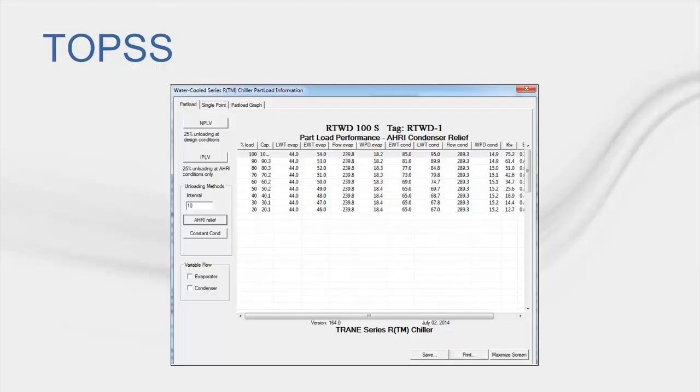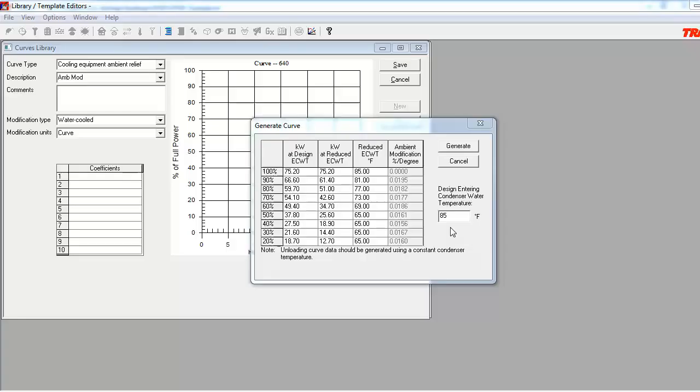If we go back to the TOPS program and the View Graphs and Charts area, we can see that if we leave the Interval input as 10 and click on the AHRI Relief button, the program will provide us with the data that we are looking for. You can see the Percent Load column, the Entering Water Temperature Condenser column with Reduced Temperatures, and the Modified KW values. Back in the curves library, you can see that I have populated the required data provided by TOPS into each of the columns. Note that the Ambient Modification Percent Degree column is populated with a calculated slope curve coefficient for each load interval.